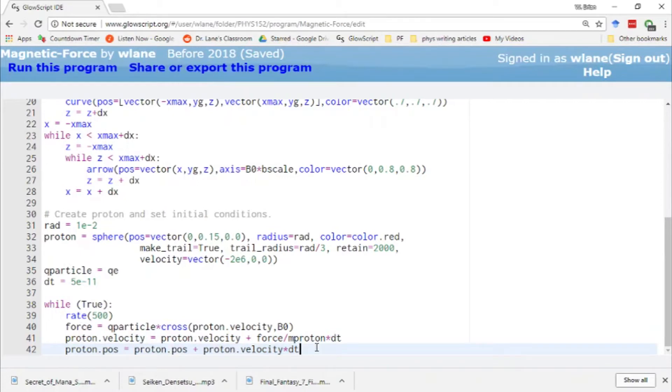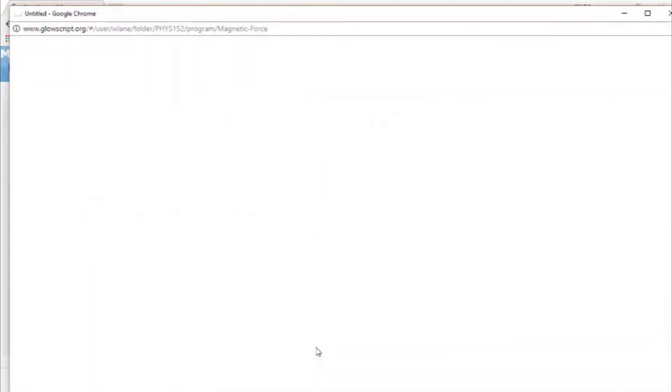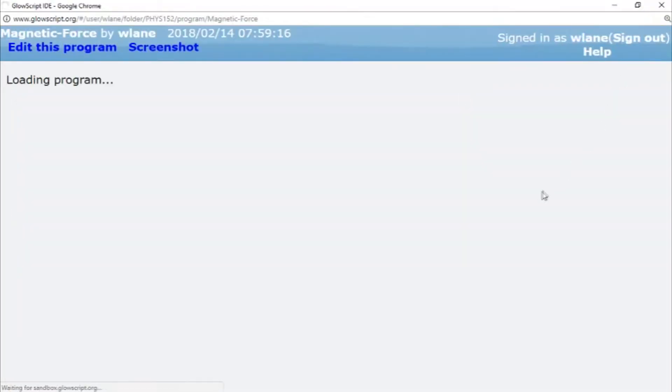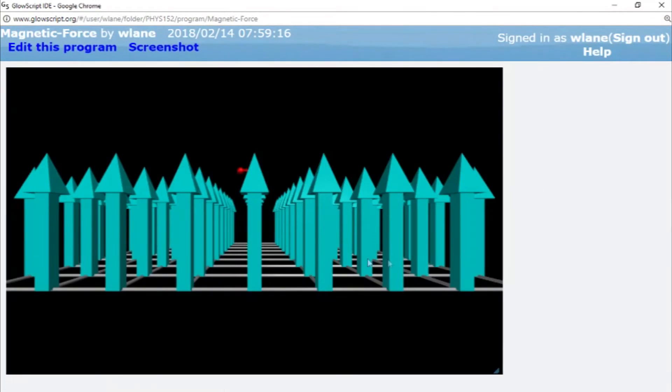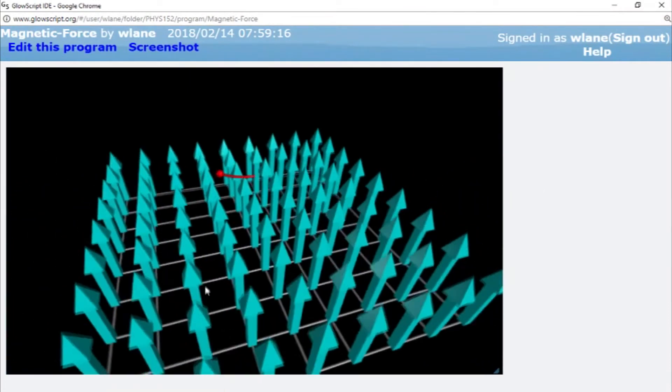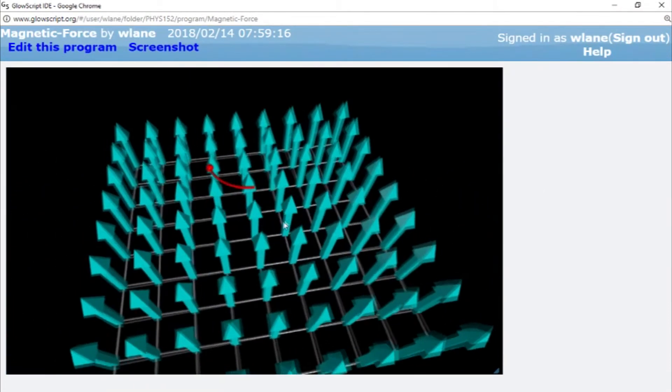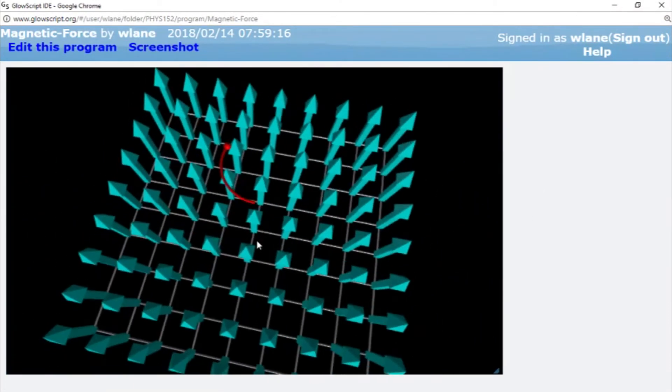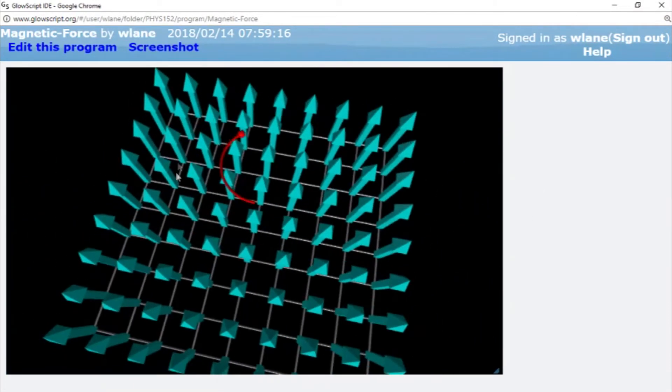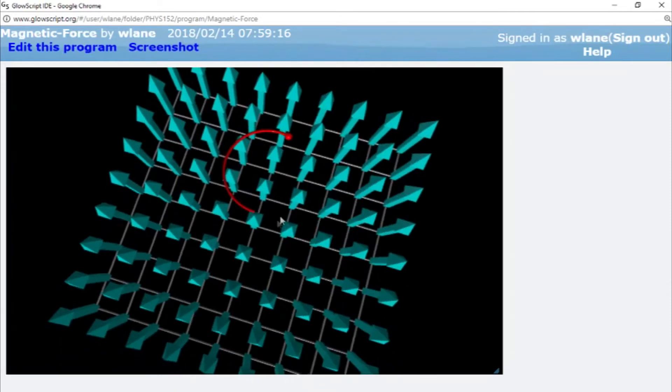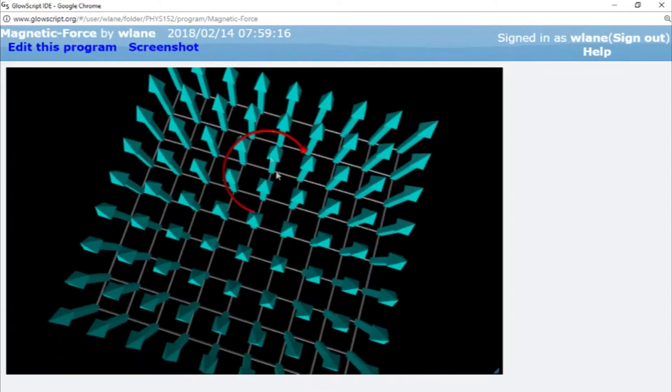Here we have our usual Euler-Cromer update for the velocity and update for the position. Let's hit Ctrl+2 to see our animation. Here's our magnetic field vectors in blue. It's the same everywhere, nice and uniform. There's the grid for visualization. And here's our proton.